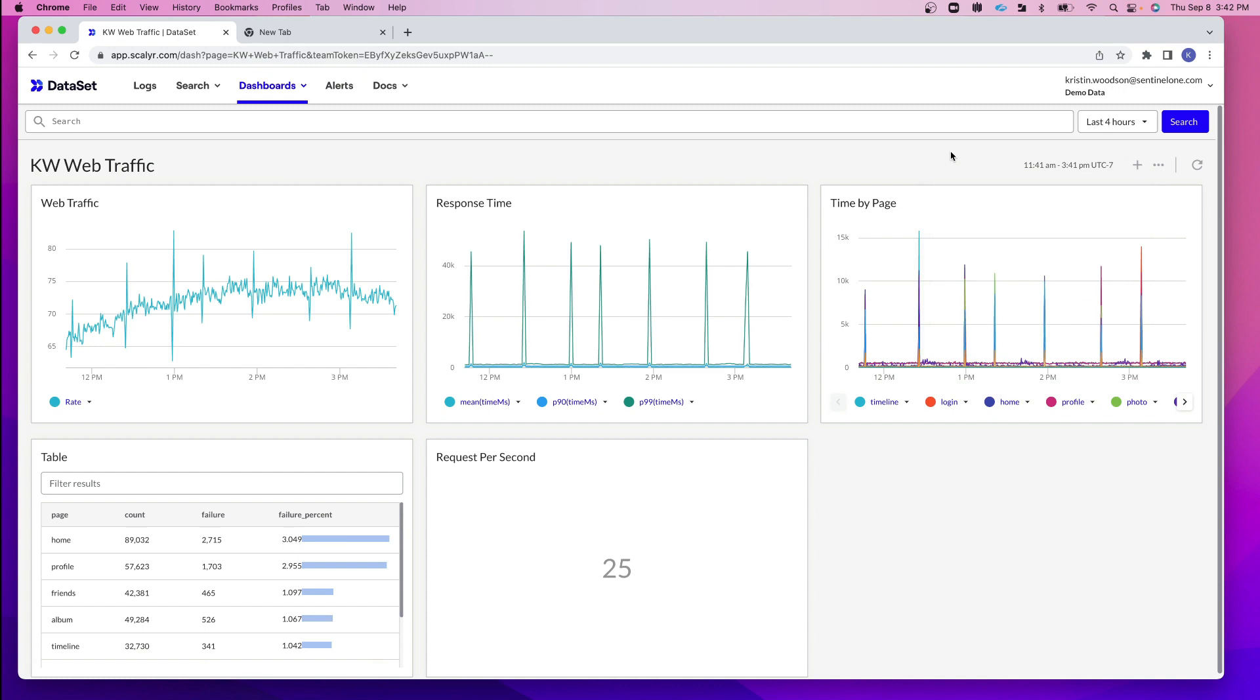These are just some of the basics when looking at our dashboards. Stay tuned for our next video. That's going to be searching, creating graphs and adding them to dashboards through searching and creating multi-plot graphs. Thank you for your time and I look forward to seeing you in the next video.